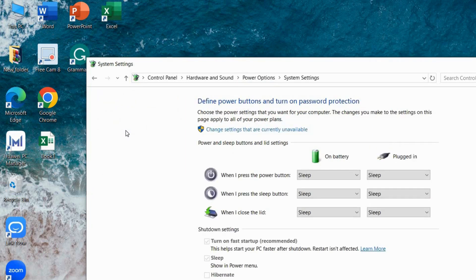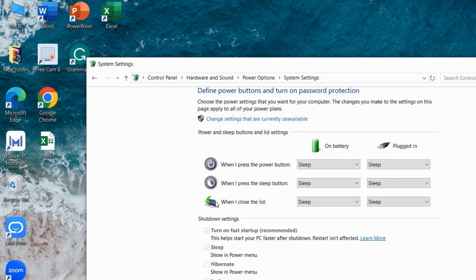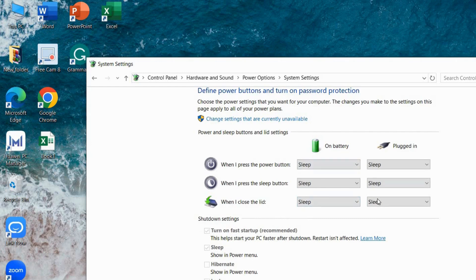After that, you will find settings that allow you to specify the actions to take when you close the lid. For both on battery and plugged in, locate the setting for when I close the lid.